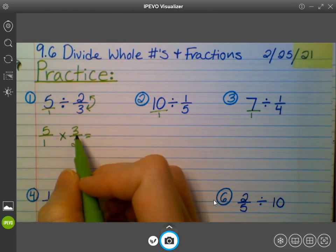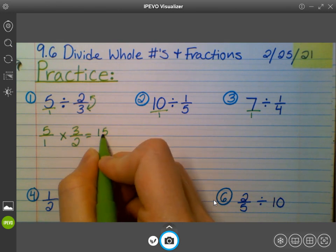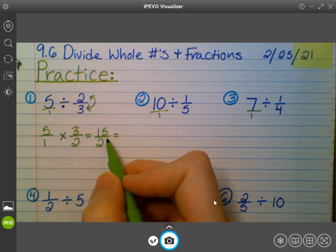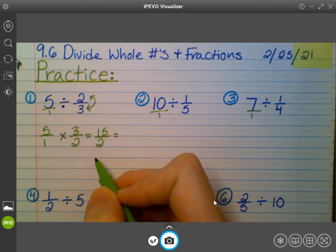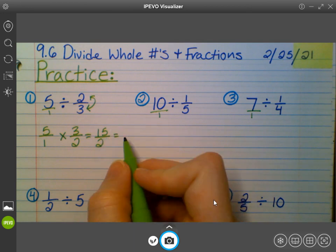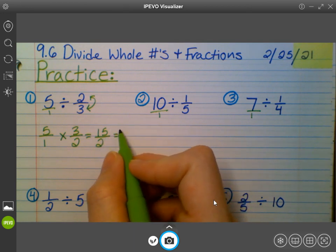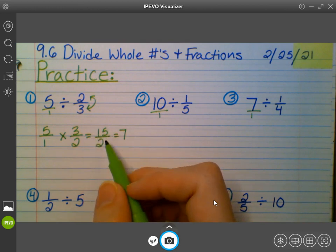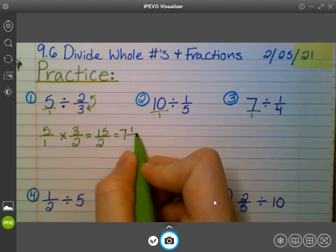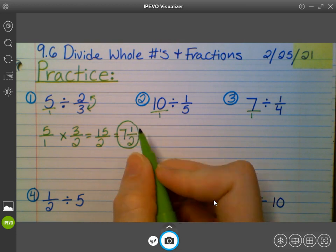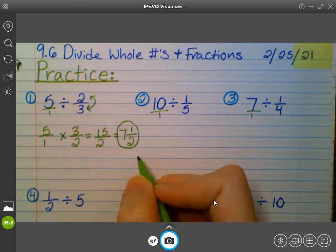So if I multiply across, five times three gets me 15, and one times two gets me two. Now that's an improper fraction, so to turn it into a mixed number, I ask: how many times does two go into 15? Seven, because seven times two is 14. Seven times two gets me 14, but I need to get to 15, so I have one left over, and I keep the two as my denominator.